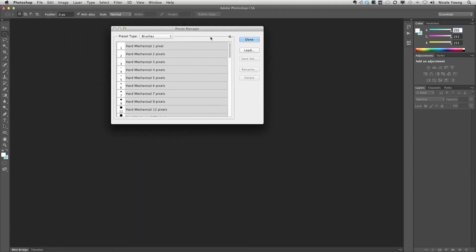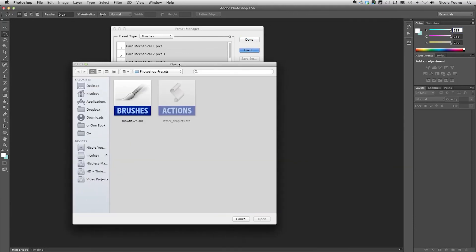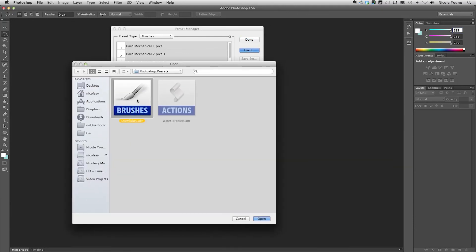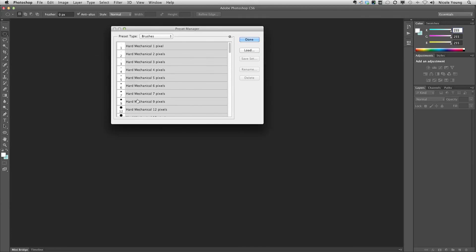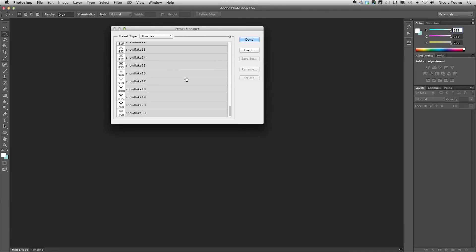Now I'm just going to do the reverse. I'm going to click load. I'm already in that folder so I'm going to double click on that snowflakes and if I scroll all the way down now I have my presets from Photoshop CS5 in Photoshop CS6.